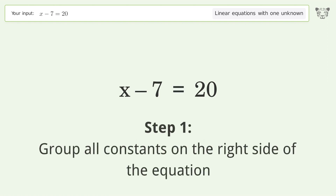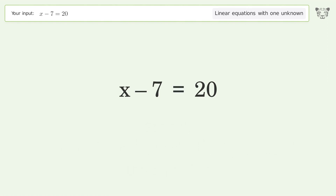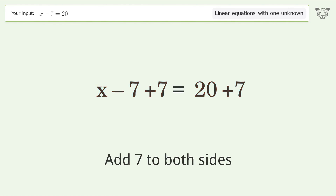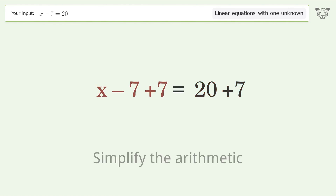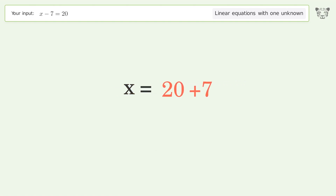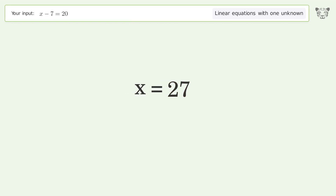Group all constants on the right side of the equation. Add 7 to both sides. Simplify the arithmetic. And so the final result is x equals 27.